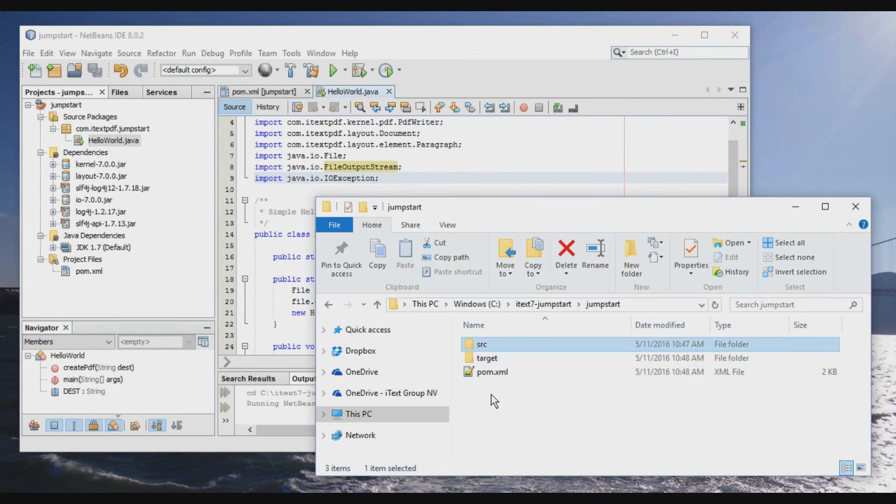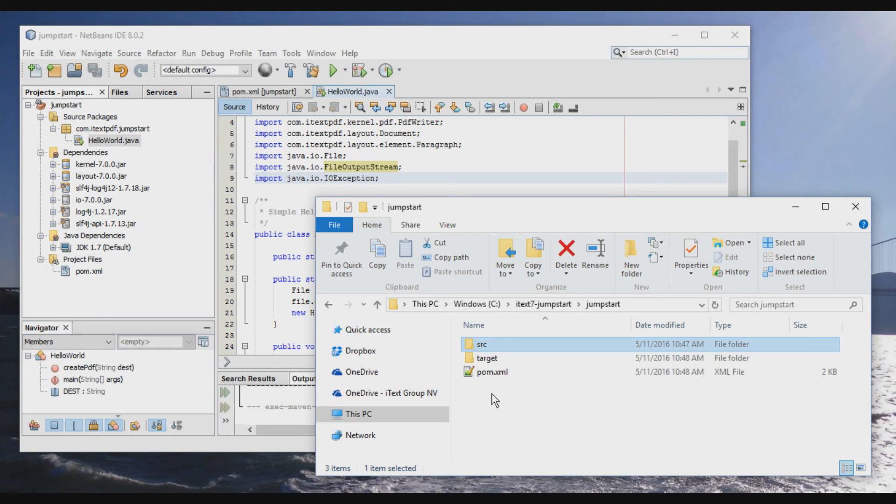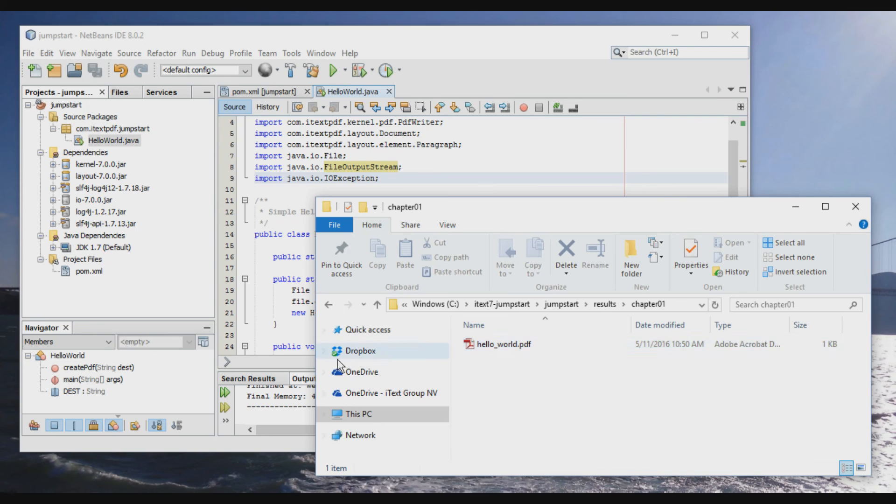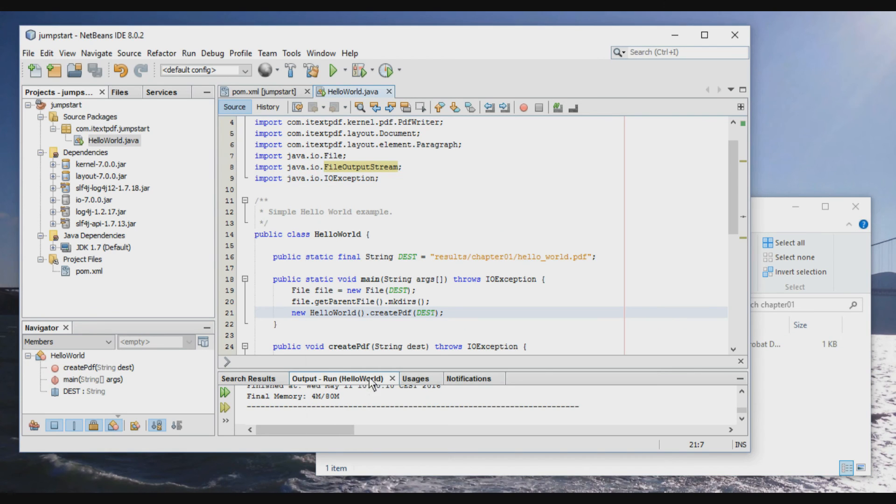And so when we run this file, normally, once it's compiled, you'll see that a results folder appears. Here it is, results, Chapter one, HelloWorld PDF.